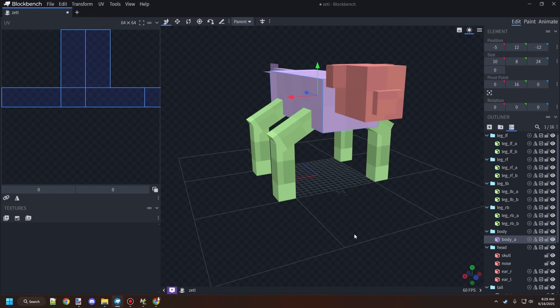Welcome back to another M Crater team density tutorial. Today we're going to be covering the UV map for Blockbench and texturing tips. We're not actually going to be looking at pixel art.